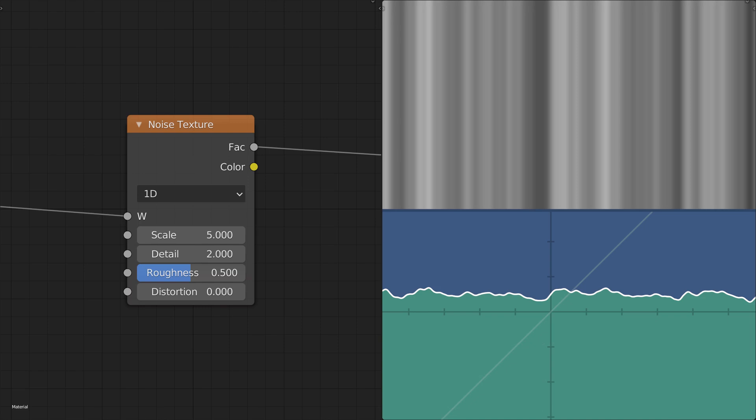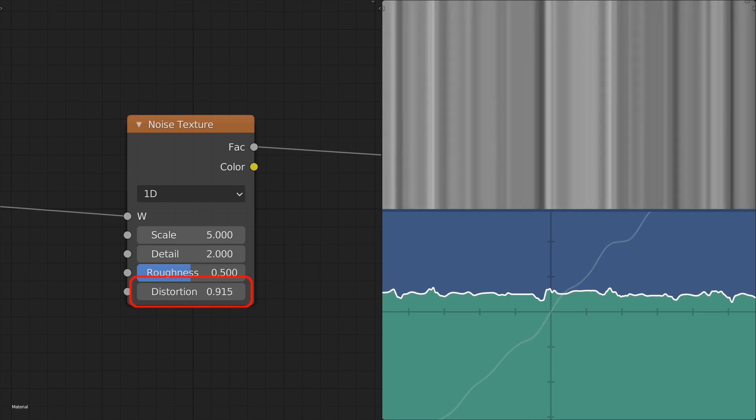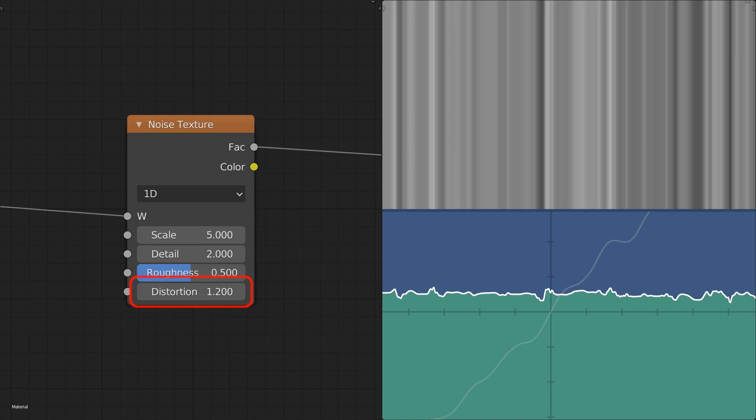Lastly, the distortion parameter distorts the result by adding a noise to the input value before feeding it back to the main noise function. It's like calculating a noise based on a noisy input. This pre-noise consists of only the lowest noise level, meaning that it acts as a noise with the same scale as the main noise, but with the detail set to zero.